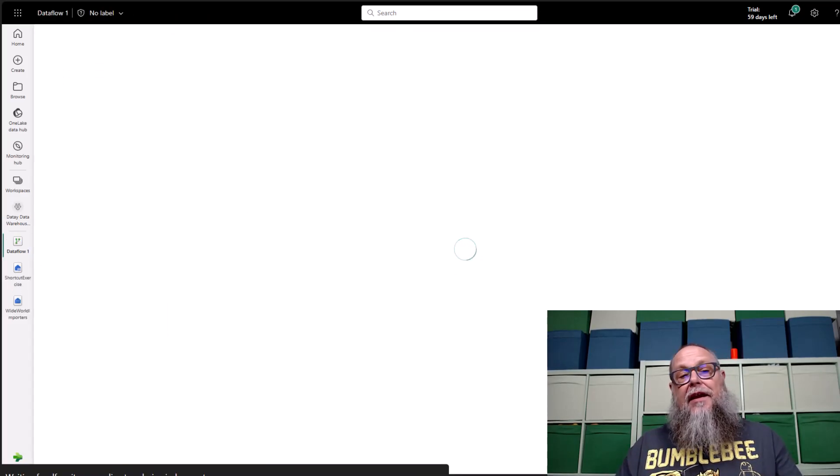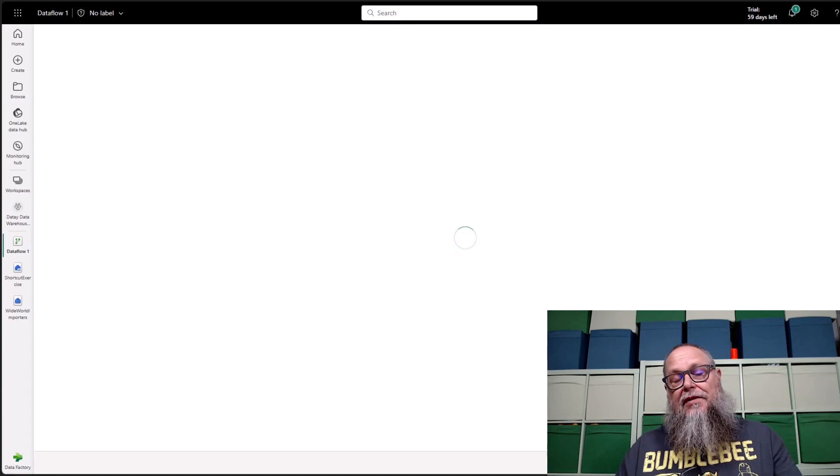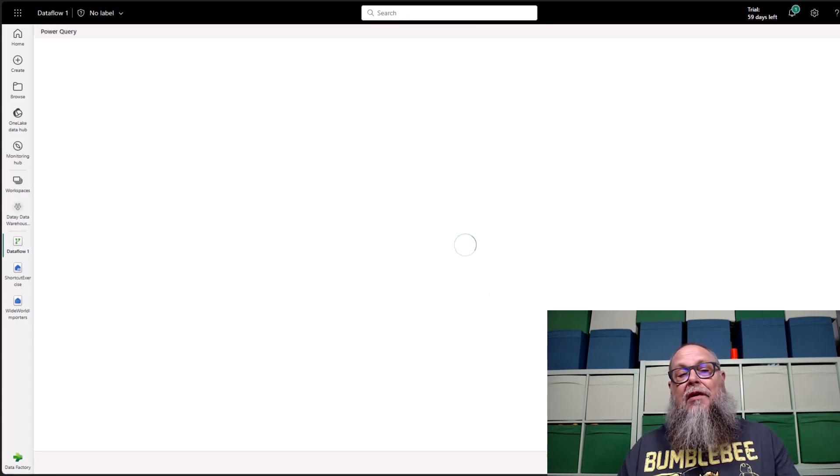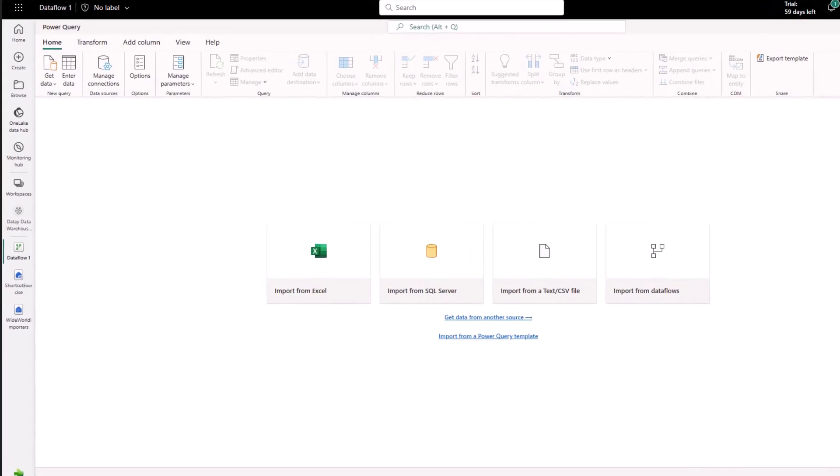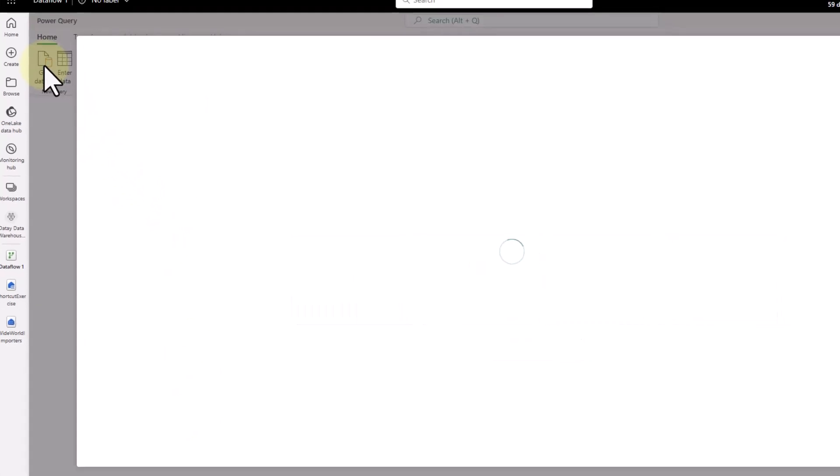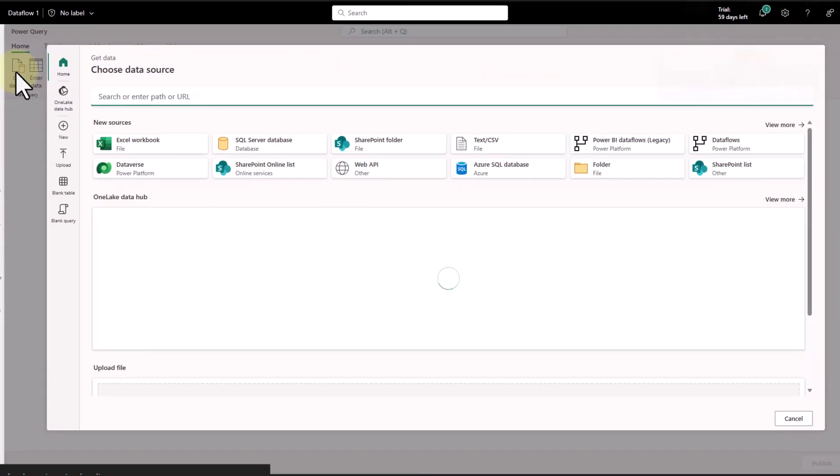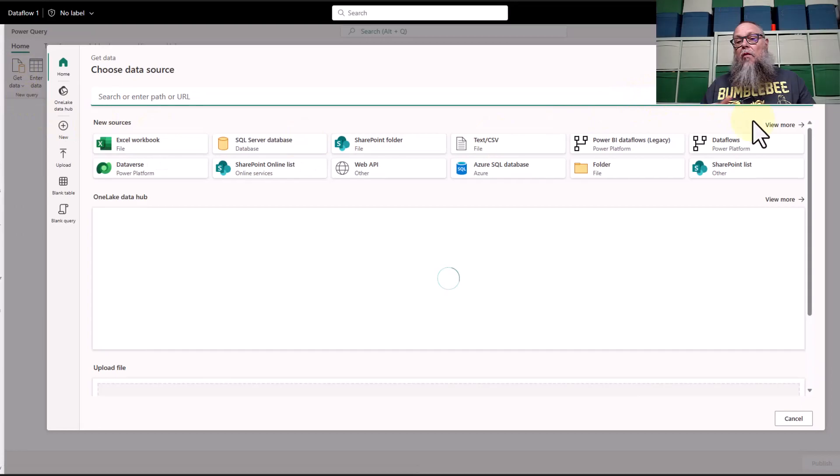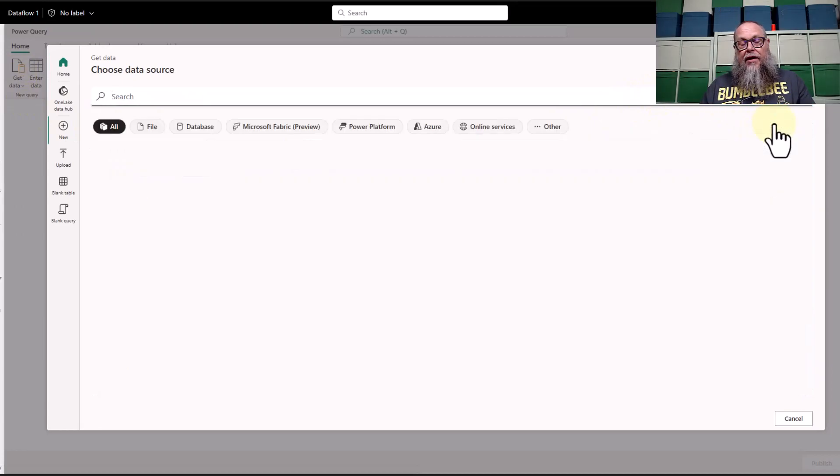Let's go to Dataflow Gen 2 under New. Let's select that. It's going to take us here into our Power Query. First thing we need to do is we need to get data. We're going to select data. I want to view more here.